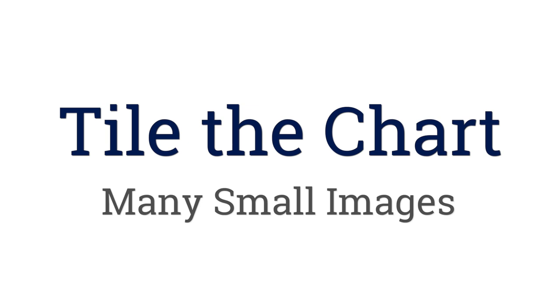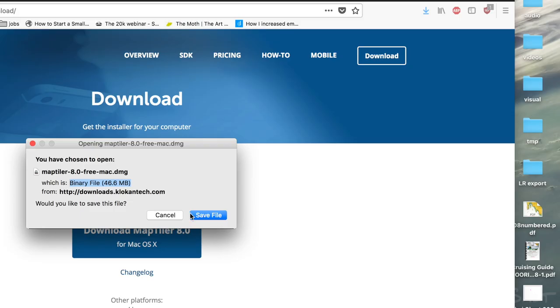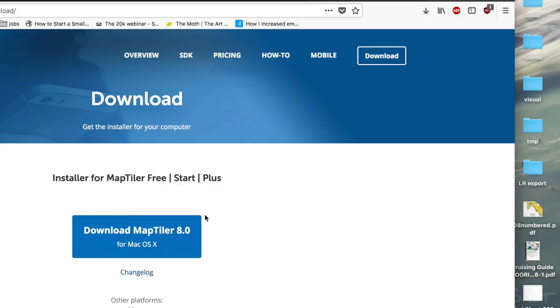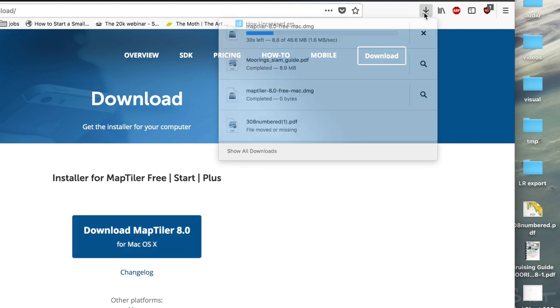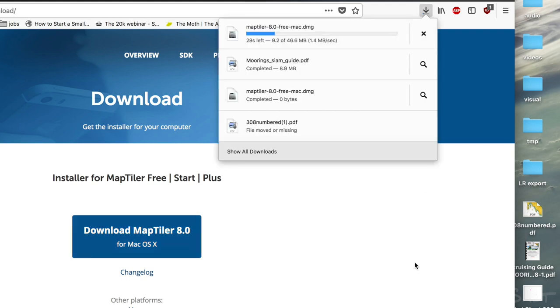Now you'll need the free version of the MapTiler software. There is a download link provided in the description of this video. Go ahead, download MapTiler. I'll wait.